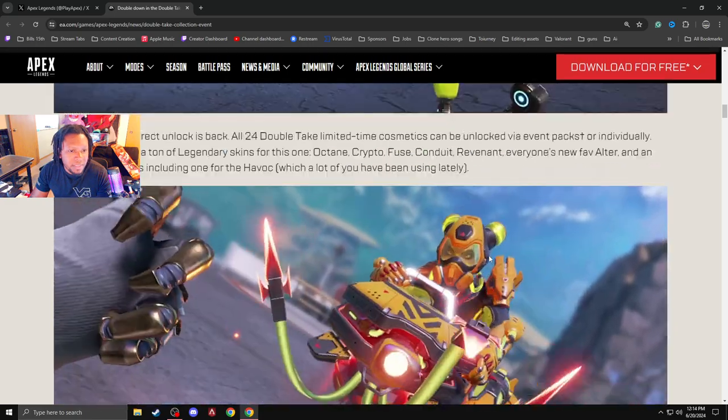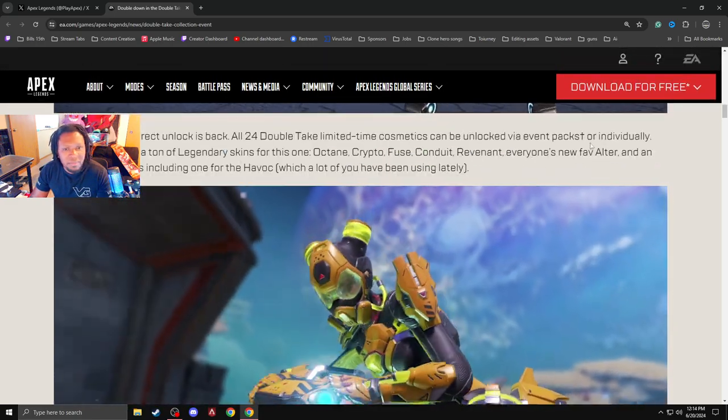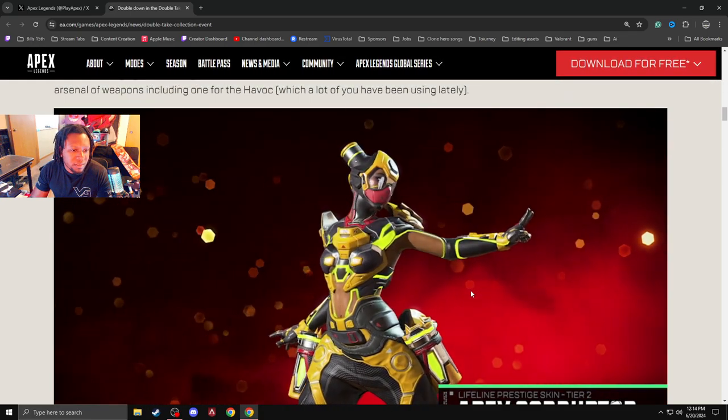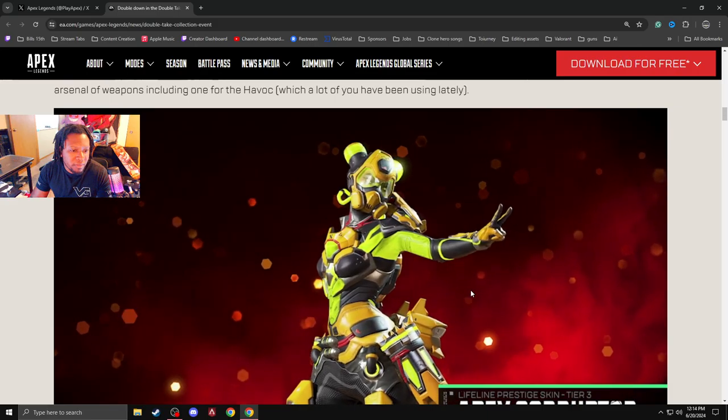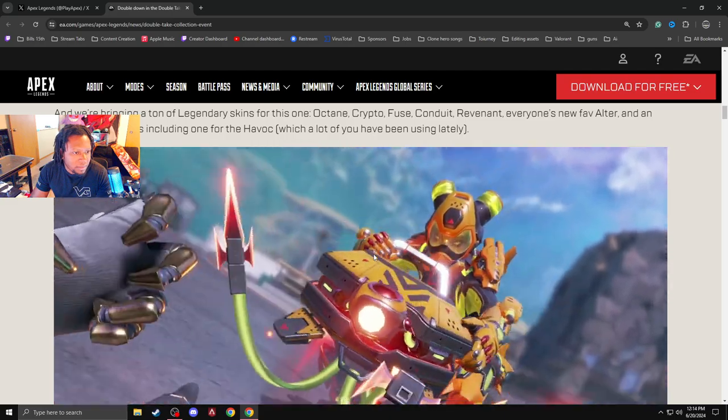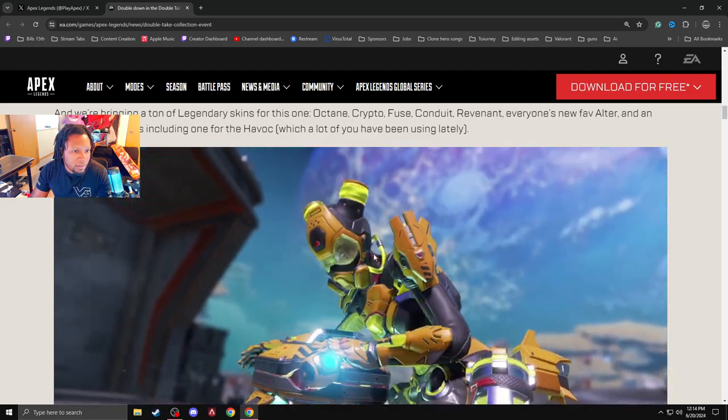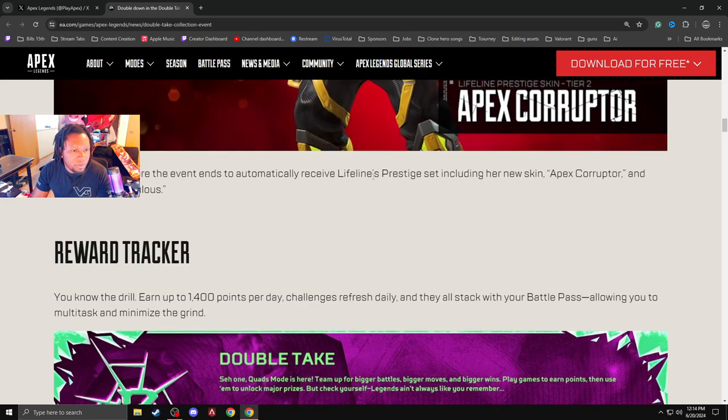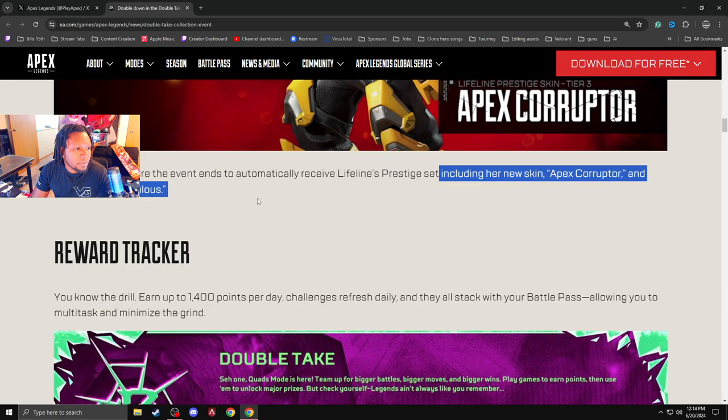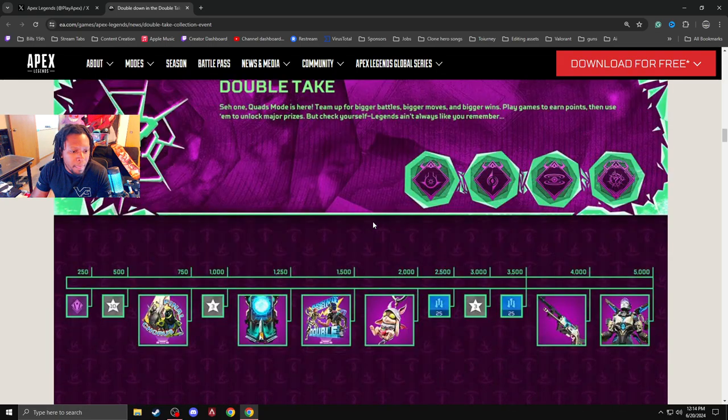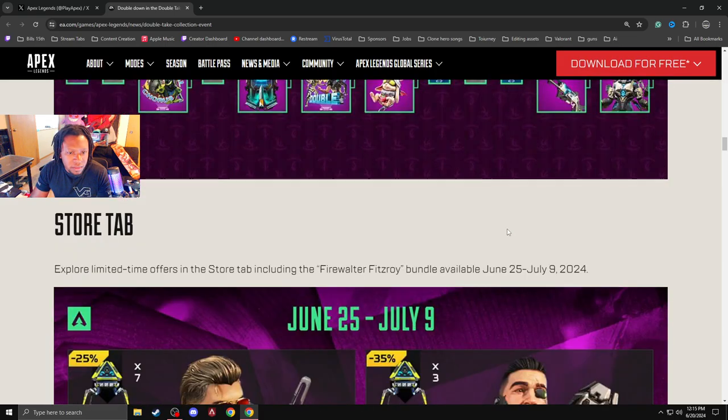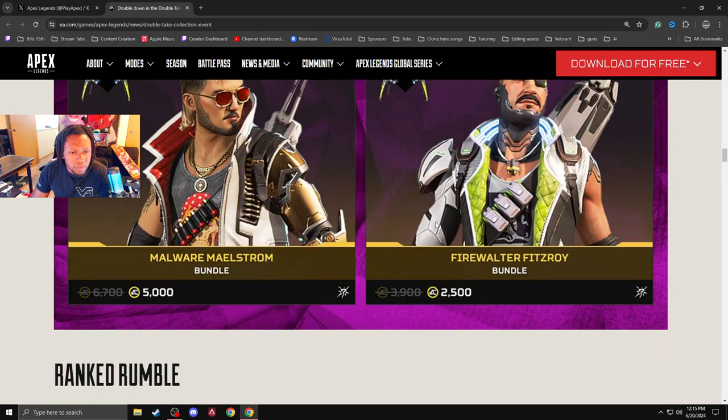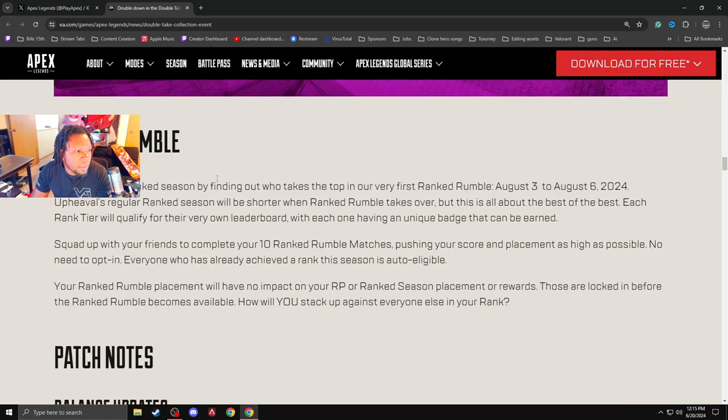Lifeline prestige skin. Ew. They really need to start doing prestige skins. AJ Shade looks fire though, but they really need to start doing prestige. What is this? Fucking Tosk's baby sister? Apex Corrupter. It's ridiculous. It's kind of weird. Valk skin. 3030 skin. A couple of things. Oh, it's not too bad. Stores have the June 25th to July 9th. Get those in there.